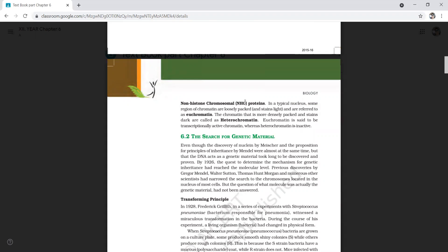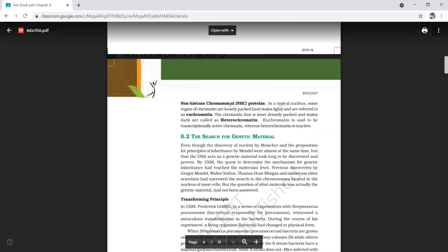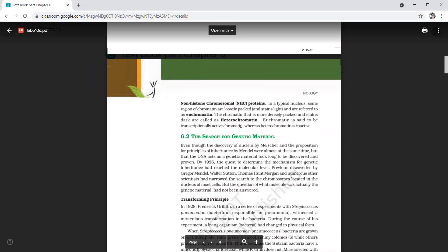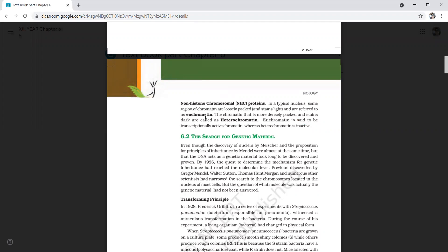Another important point: euchromatin and heterochromatin. In the nuclear region there are two types of chromatin material. Regions of chromatin that are loosely packed are lightly stained and are called euchromatin. Chromatin that is more densely packed and stains darkly is called heterochromatin.